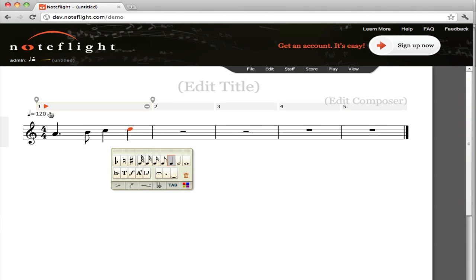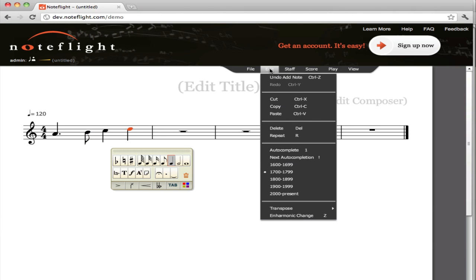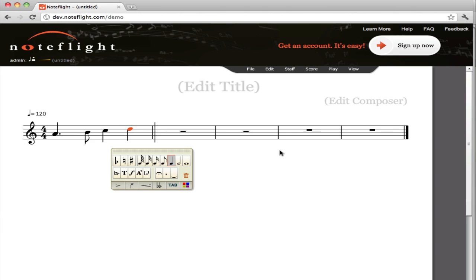So here's our little fragment. It's not very interesting, but let's auto-complete it. So auto-complete, and we've got a suggestion. Let's hear it.